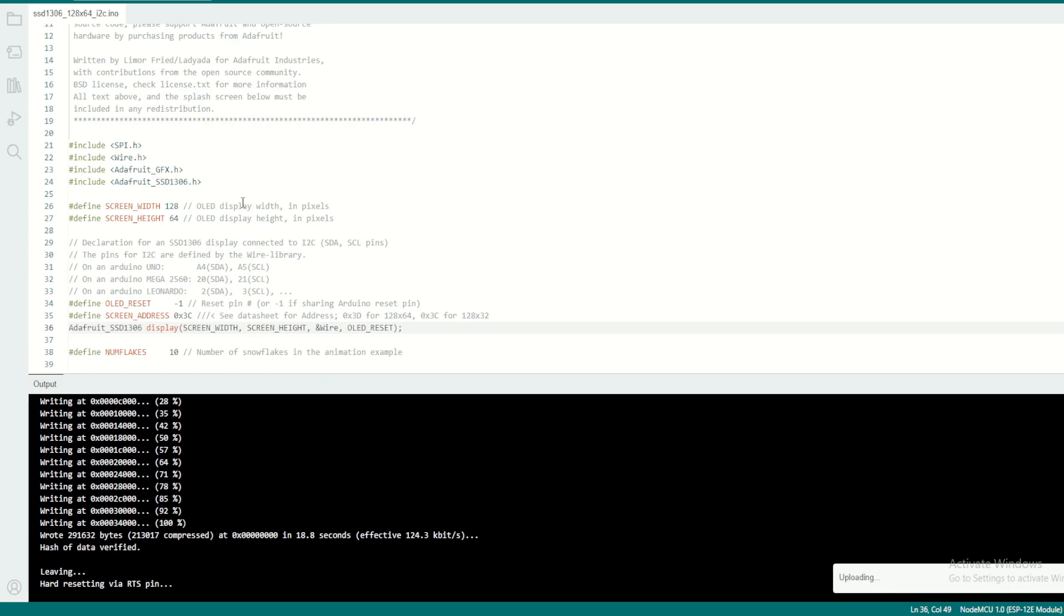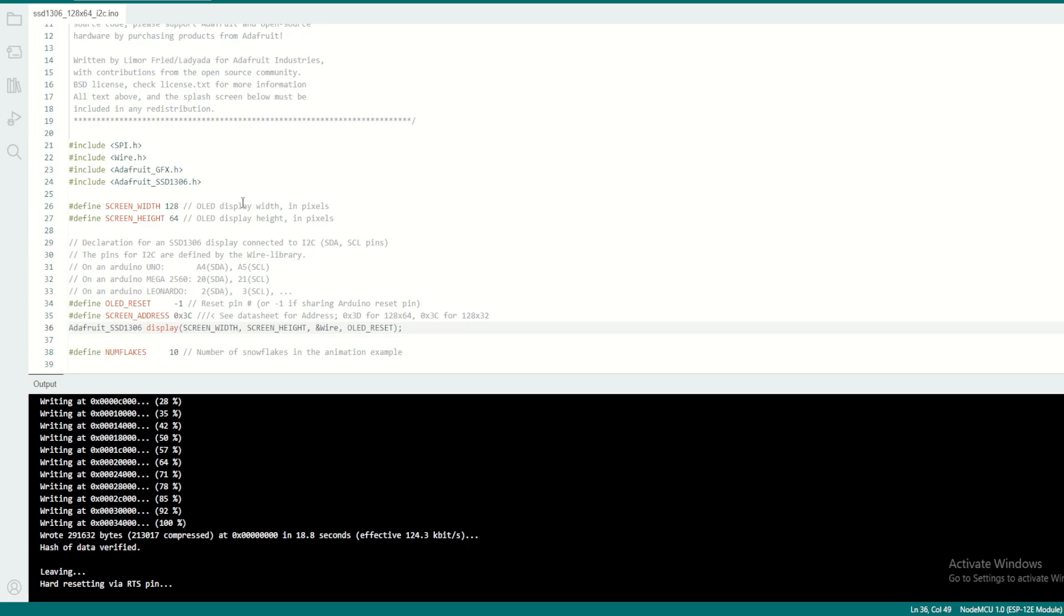Yes, it's loaded. You can see the Adafruit logo and it's going through all the functions which are described in the program. So it basically shows different examples of drawing lines, squares, circles, everything as per the instruction given in the program.